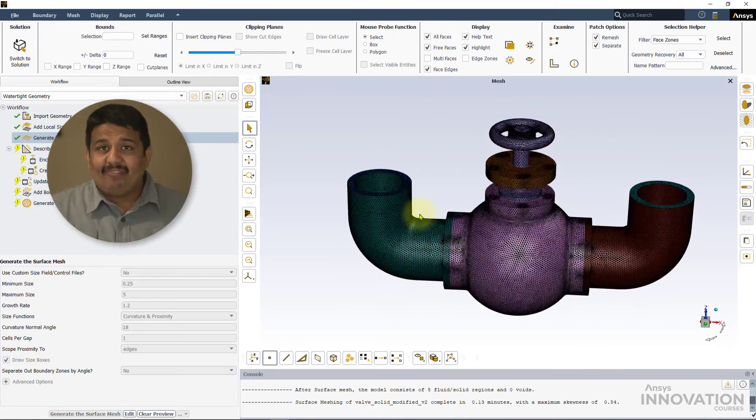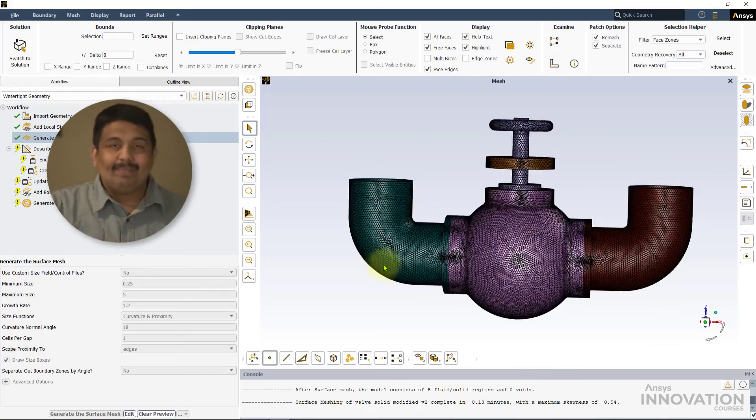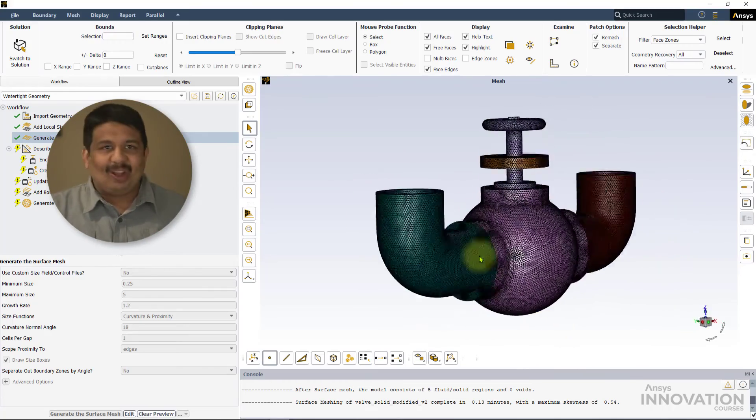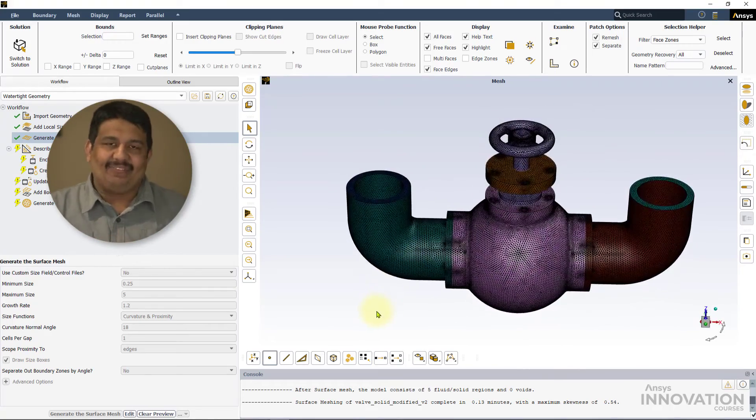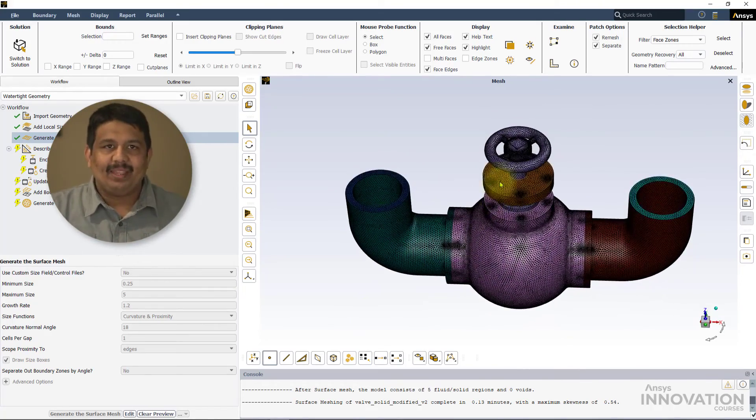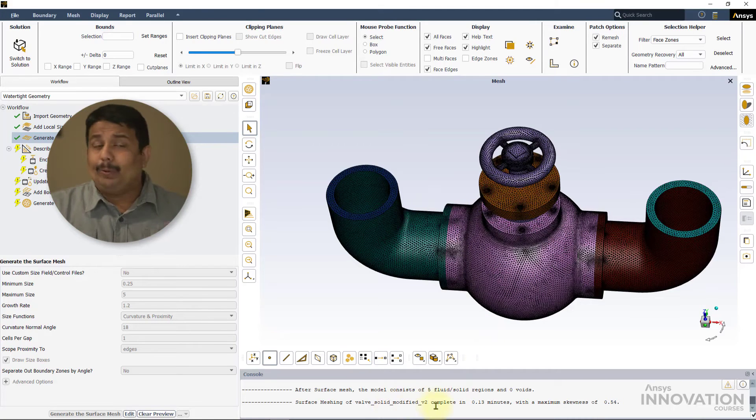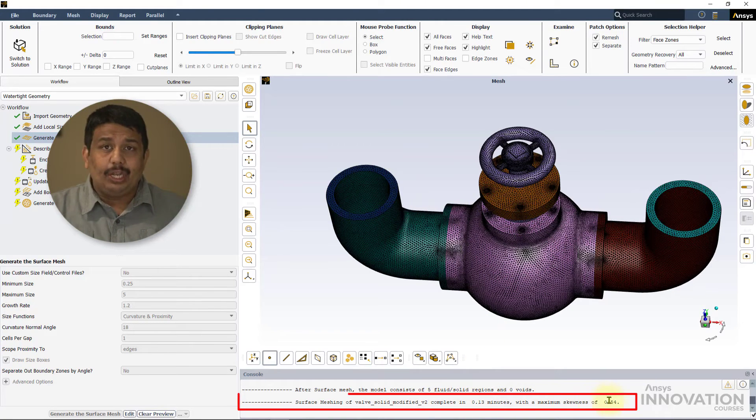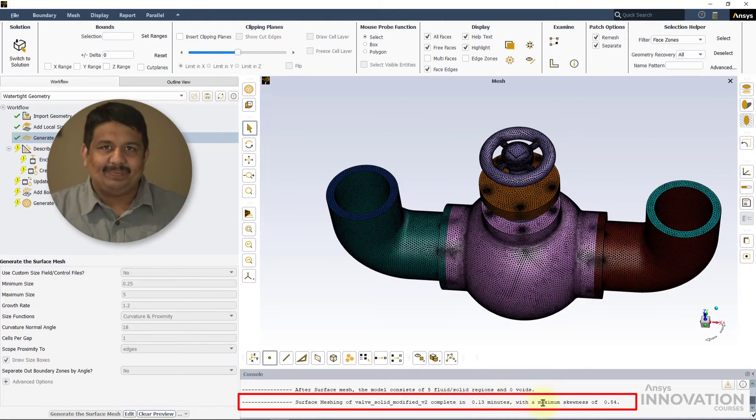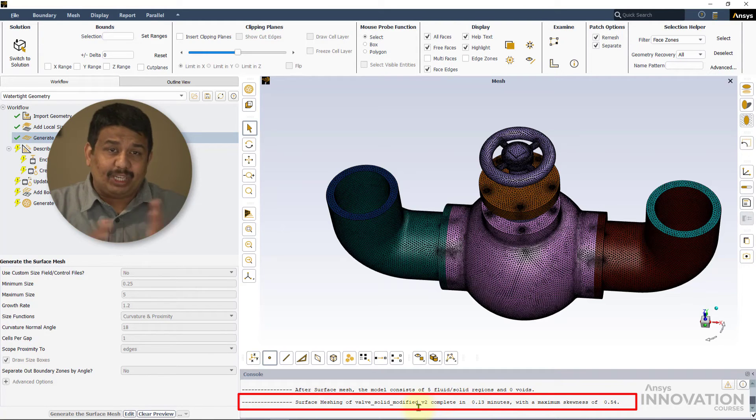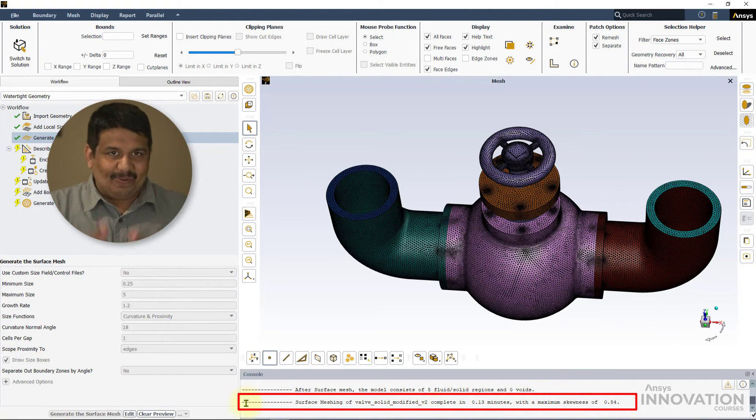We can vary the minimum and maximum sizes to refine or coarsen the surface mesh. When doing this, it is very critical to pay attention to the quality of the surface mesh, which is printed to the Fluent Meshing console every time a new mesh is generated.